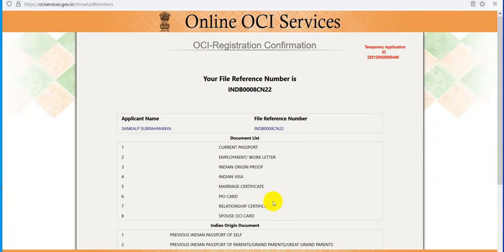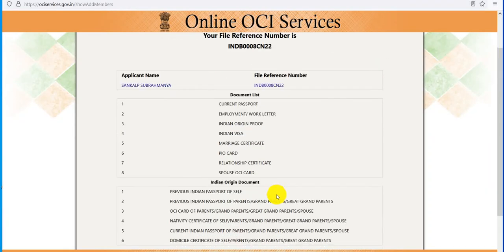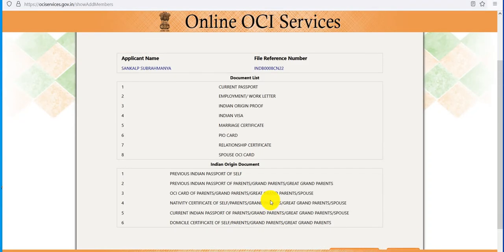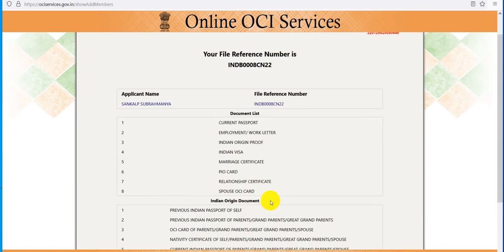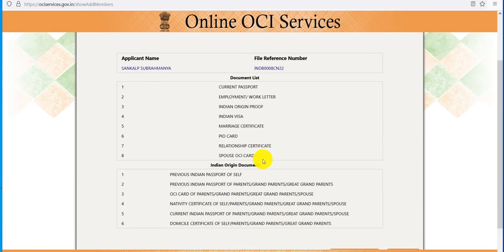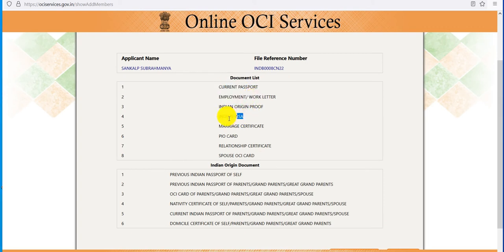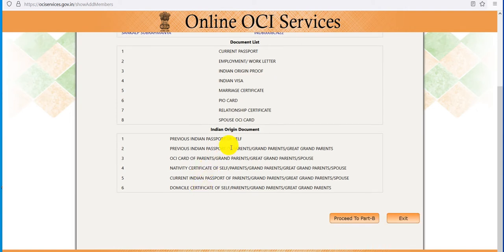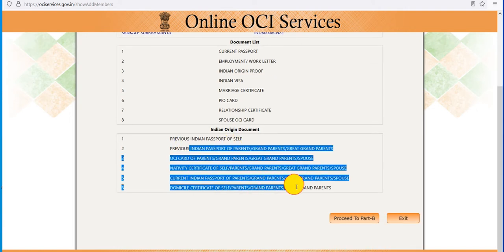We are seeing step by step how to apply for OCI. In the previous class we applied Part A and filled the information. Now we have to upload employment work letters, Indian origin proof, Indian visa, marriage certificates, PIO card, relationship certificates, and previous Indian passport if you have. These are the documents that you have to upload.